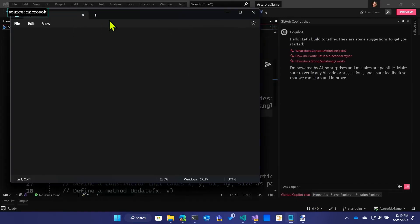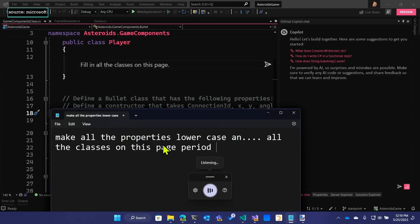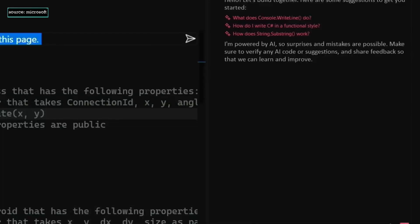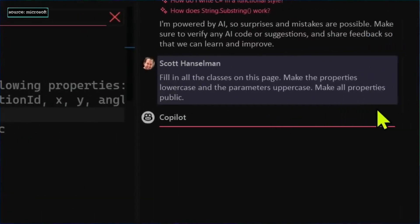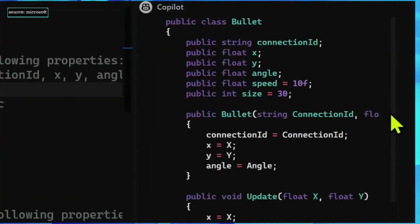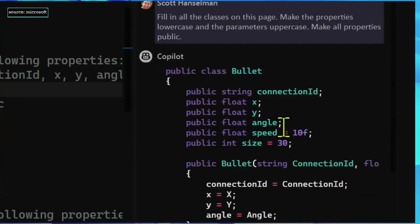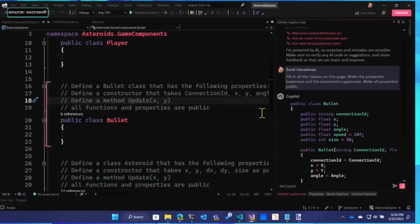I did this like 19 times, but I didn't do it in a room with 98 people. Fill in all the classes on this page. Make the properties lowercase and the parameters uppercase. Make all properties public. That looks like it did the bullet class. Didn't do it all. I don't feel like it did it all.